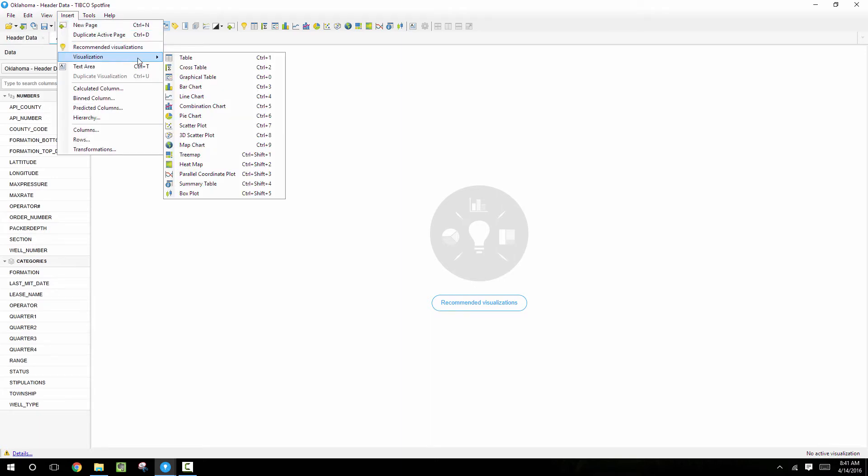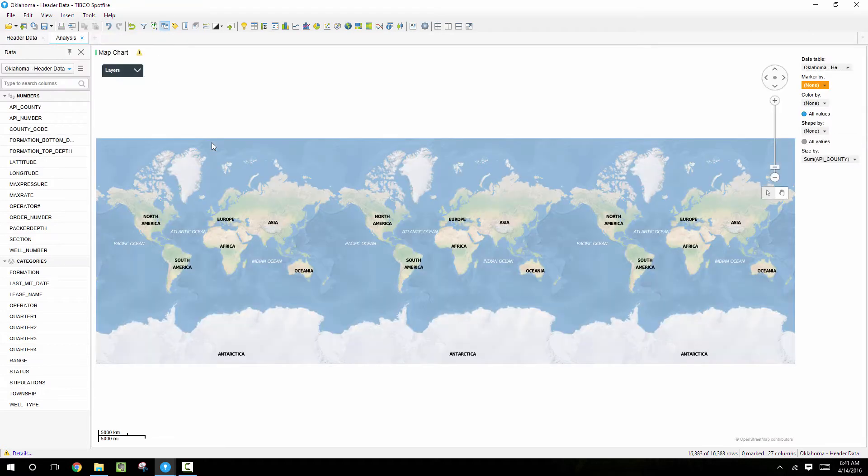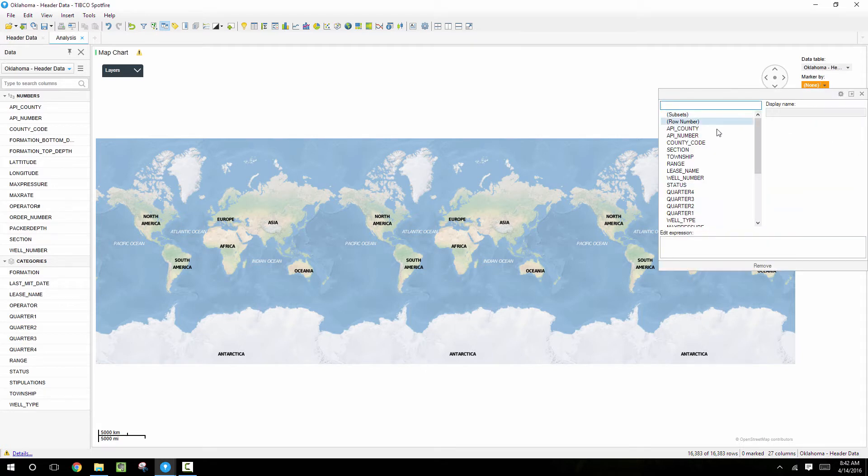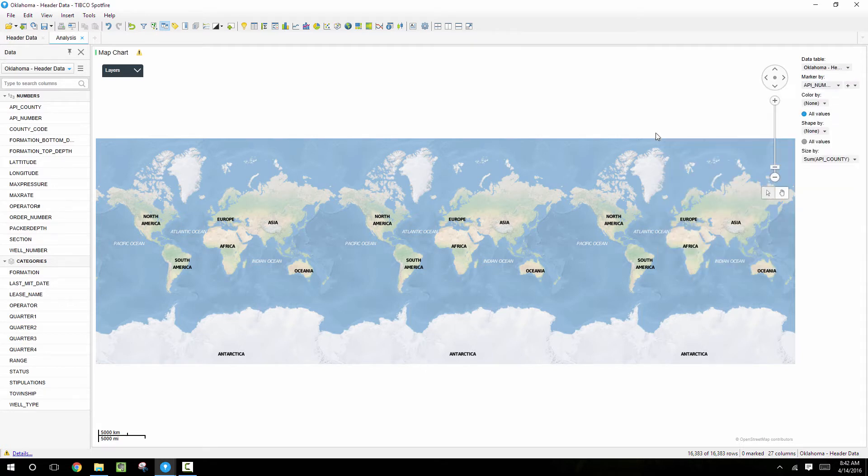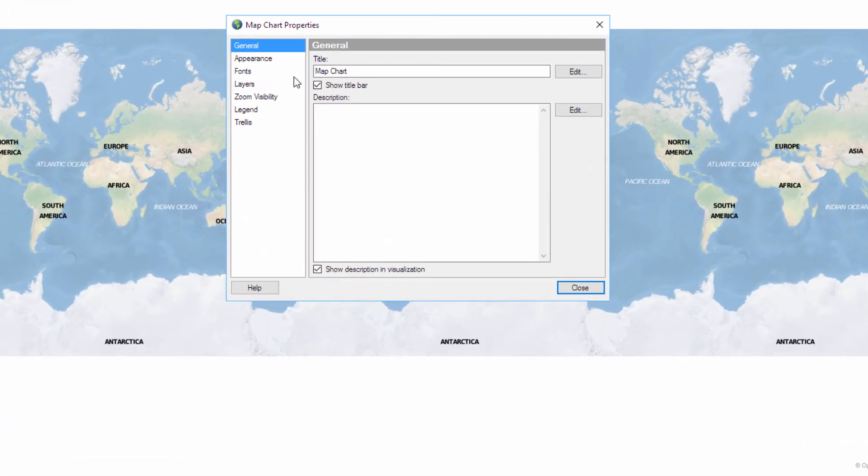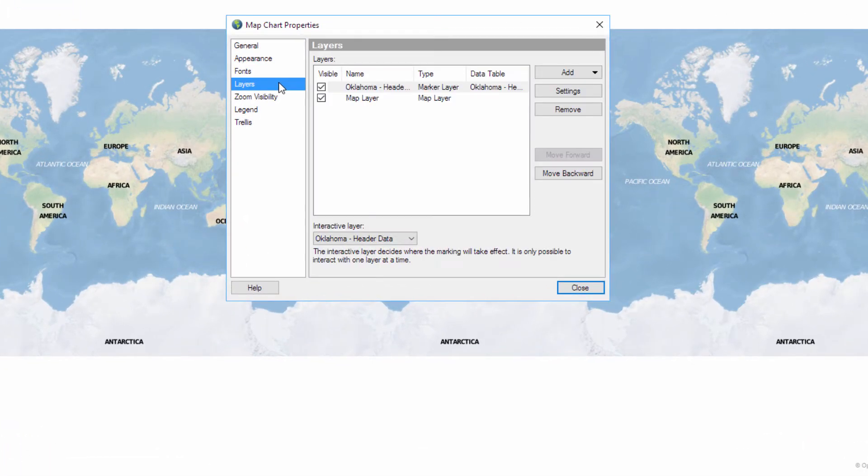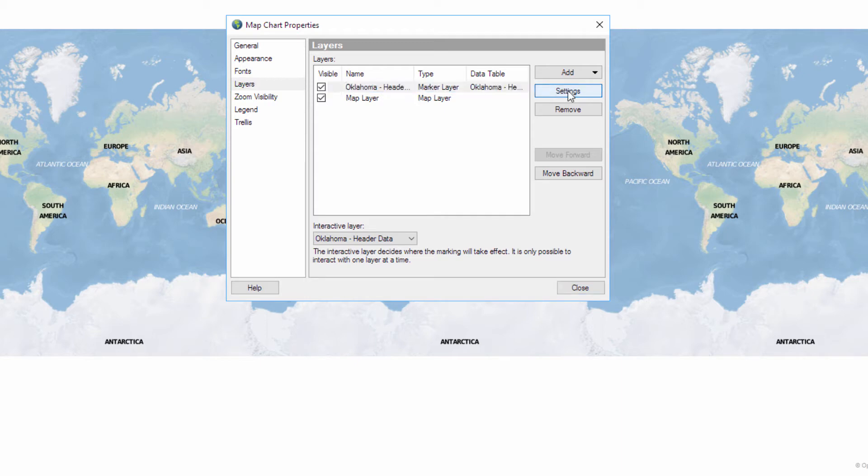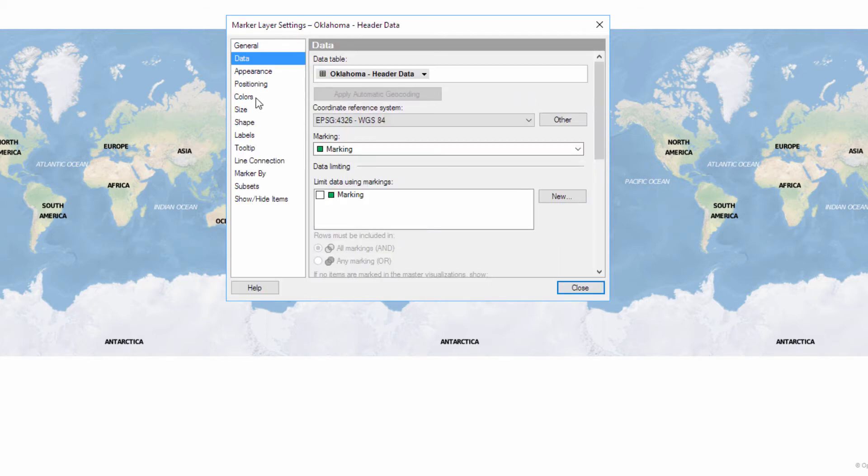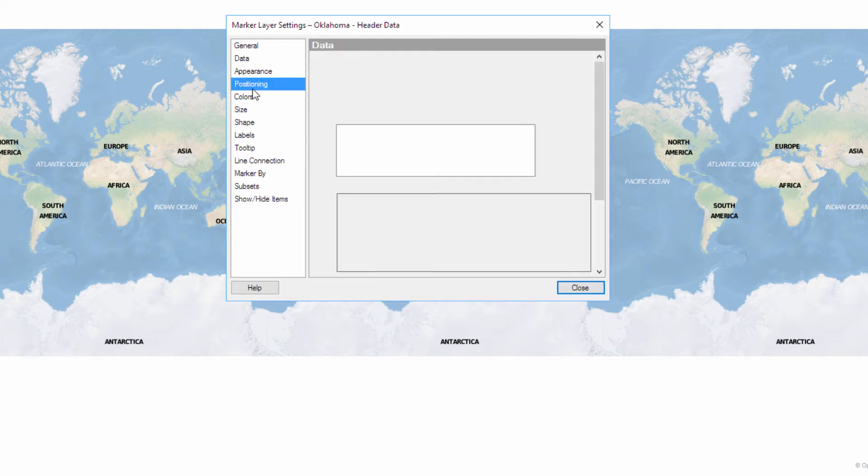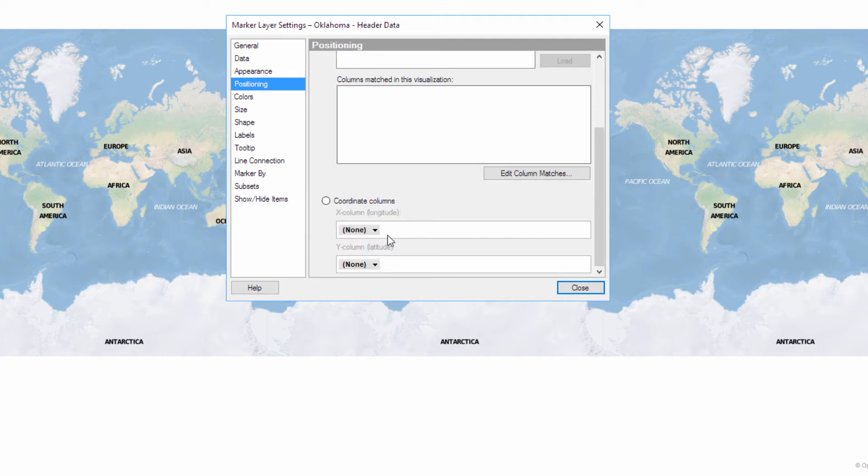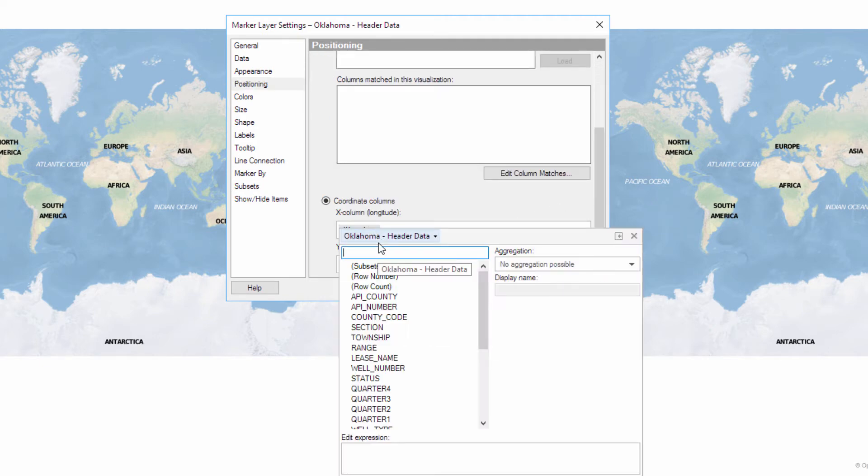We'll use a map chart to select the wells that we want to see production data for. So in this map chart I'm going to be using the header table and positioning these points with their API number and the longitude and latitude. So go to the settings for this map chart property, click on layers, select the header layer, and then edit the settings for the positioning properties. We'll scroll down to the bottom and choose the longitude and latitude coordinate columns from this table.